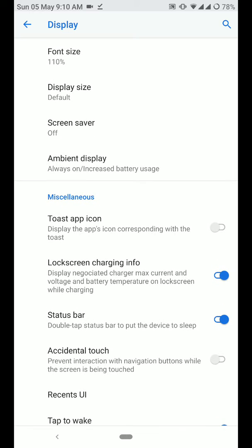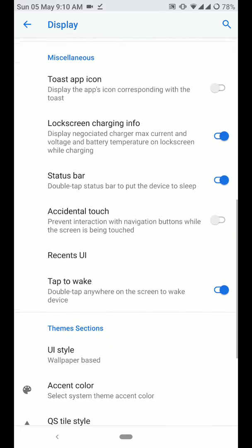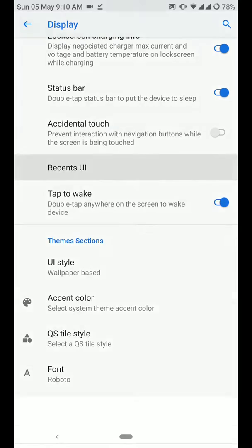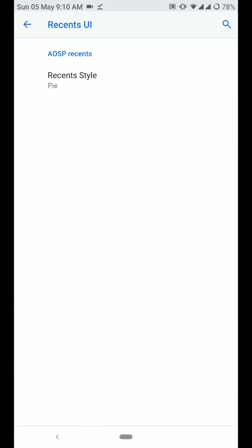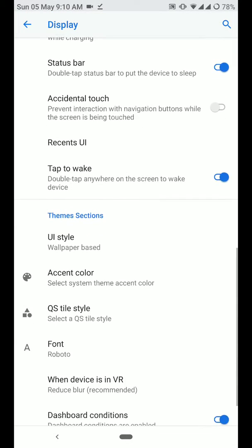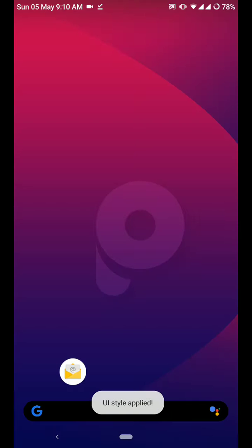You have other stuff like lock screen charging info, status bar, accidental touch, system UI. As you can see here, you can change this up here. Tap to wake. You even have different styles. Let me switch to black UI.